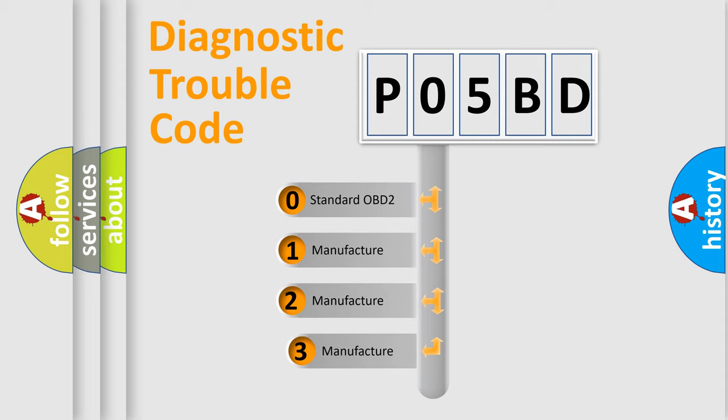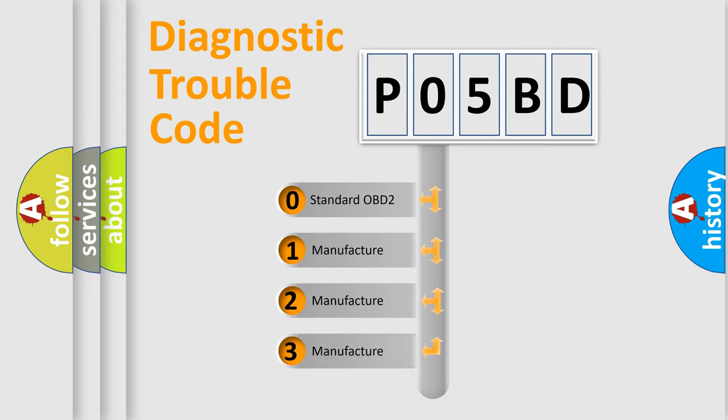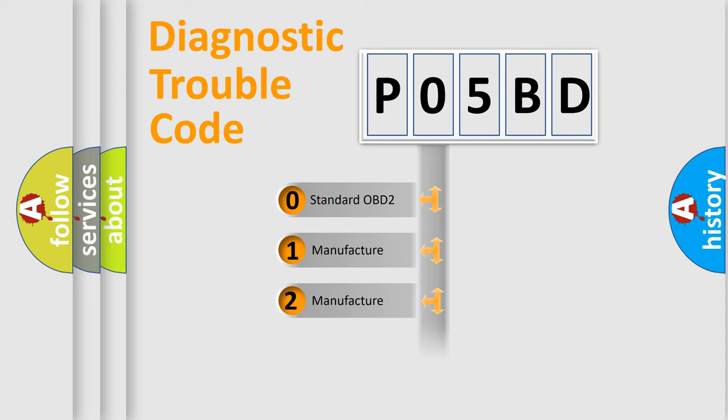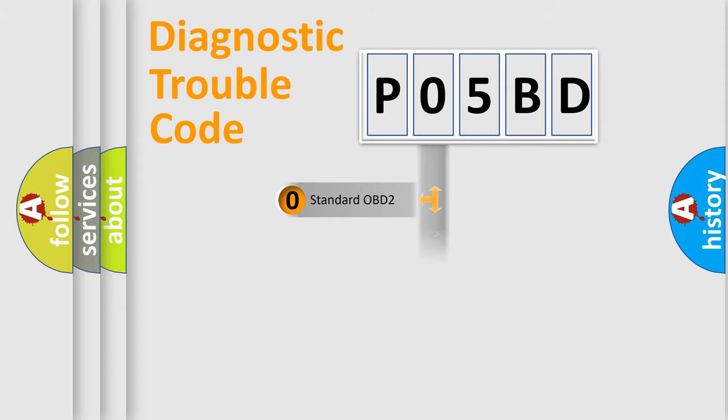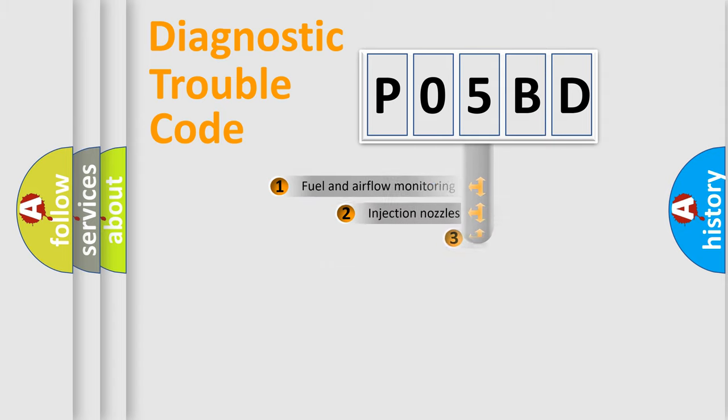If the second character is expressed as zero, it is a standardized error. In the case of numbers 1, 2, 3, it is a more specific expression of the car-specific error.